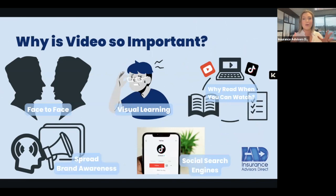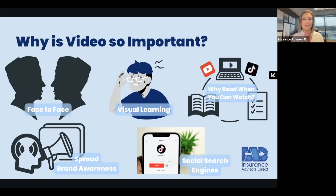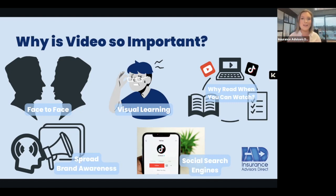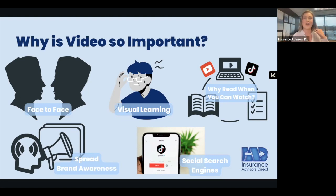So why is video so important? Video is important because it is the closest thing to face-to-face interaction, and is also beneficial to people who are visual learners. Quite a few people in today's world are either visual or kinesthetic learners, so the visual appearance of a video is going to capture their attention. Why read when you can watch? I'm sure you've given clients paperwork and they still have questions — they didn't read it. It's also very beneficial because it helps spread brand awareness.